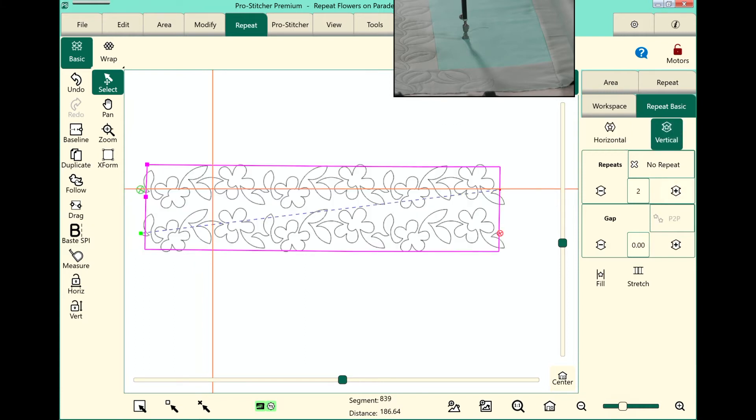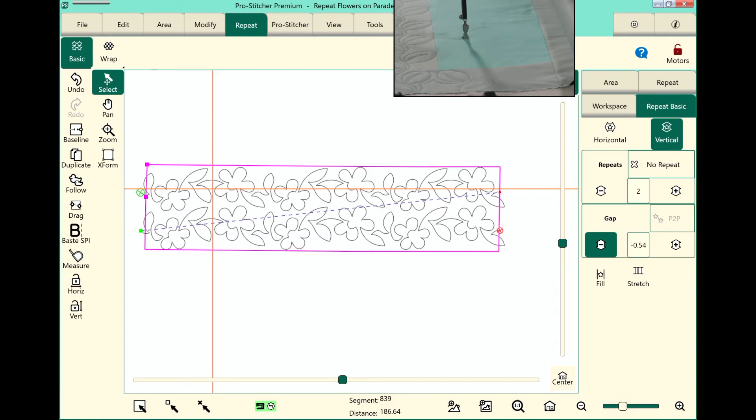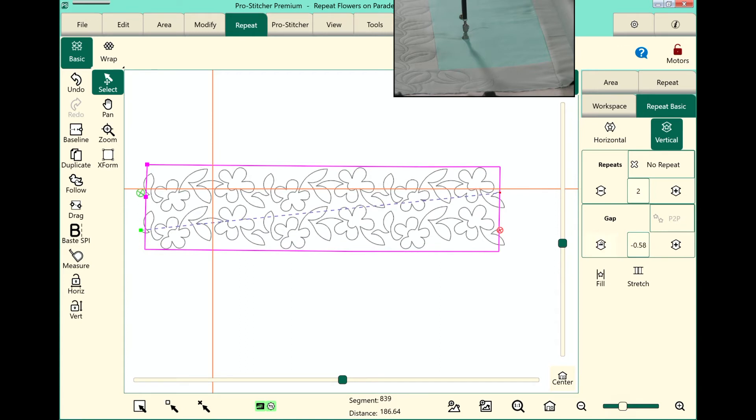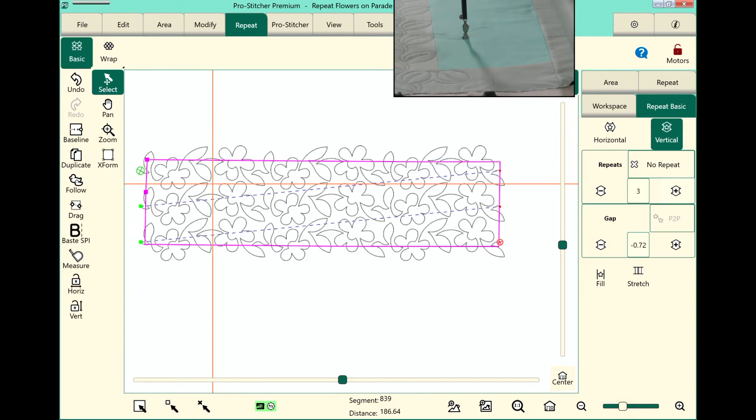I'll touch vertical, add another row. I definitely want to reduce my gaps. So with the vertical selected I'll start tapping this gap button to reduce it some. Now that looks pretty good. Okay but let's add another row.